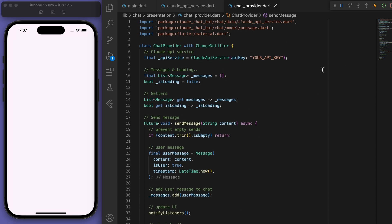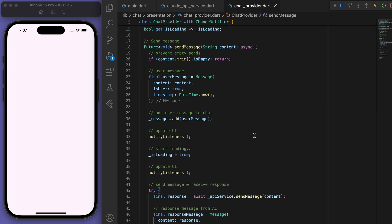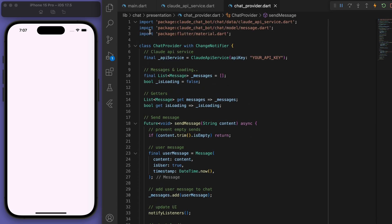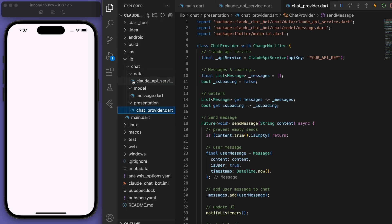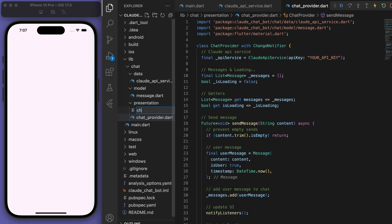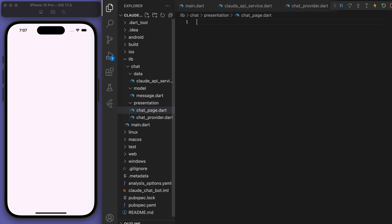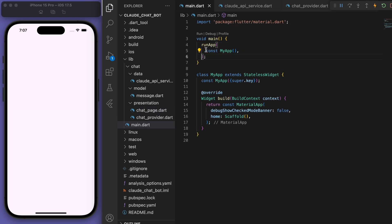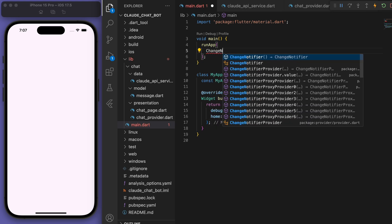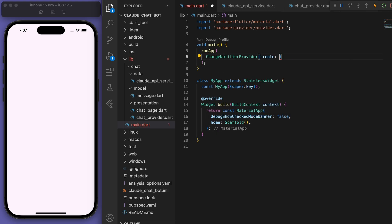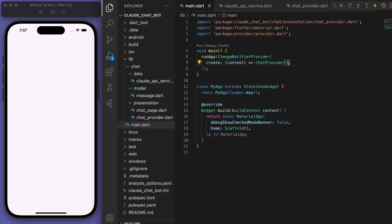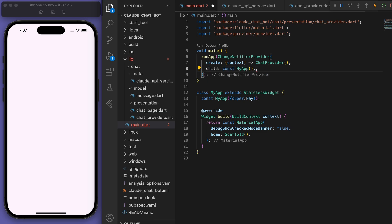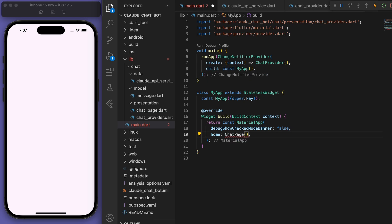So we just have the fun stuff left. We just need to create our chat page. So this is just going to be the UI that we see. And firstly, in our main function though, let's wrap our app in a change notifier provider and give it our chat provider that we created. Sweet. And then we want to have a chat page. So let's create that now.